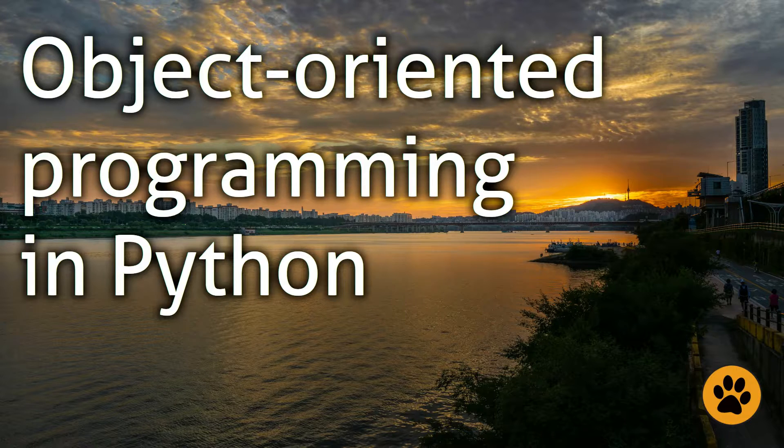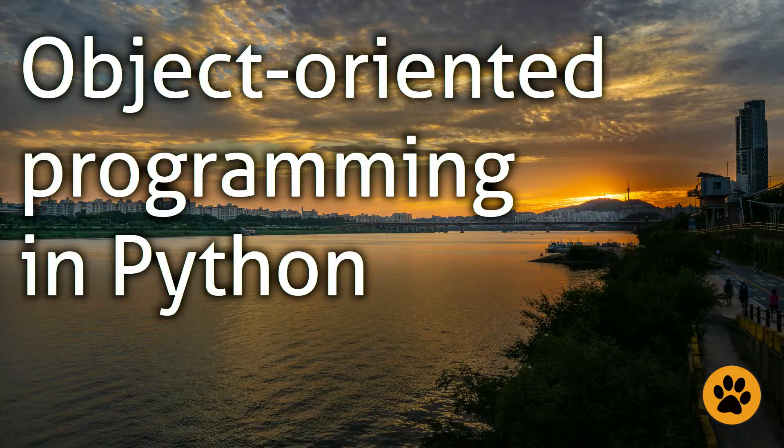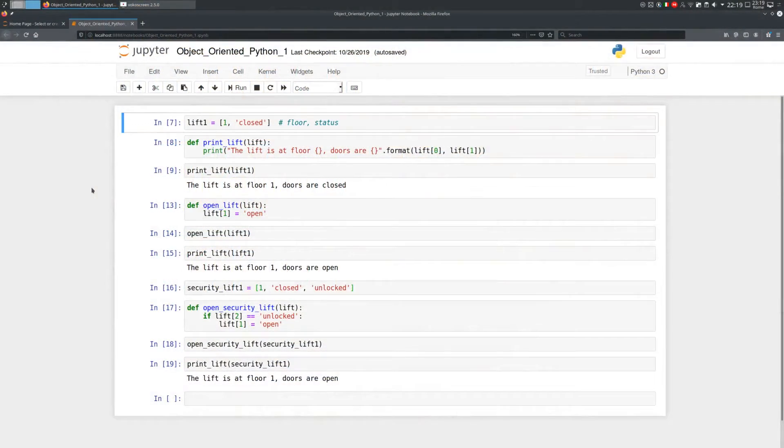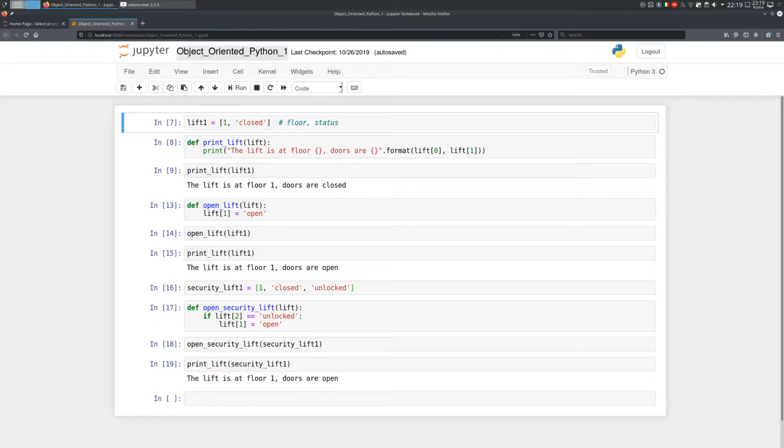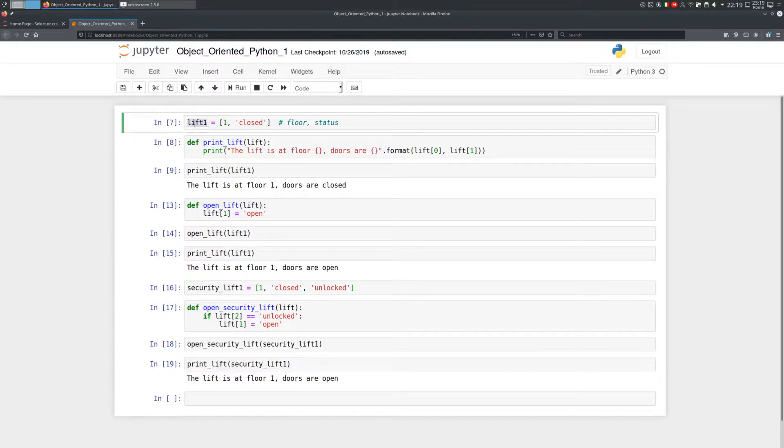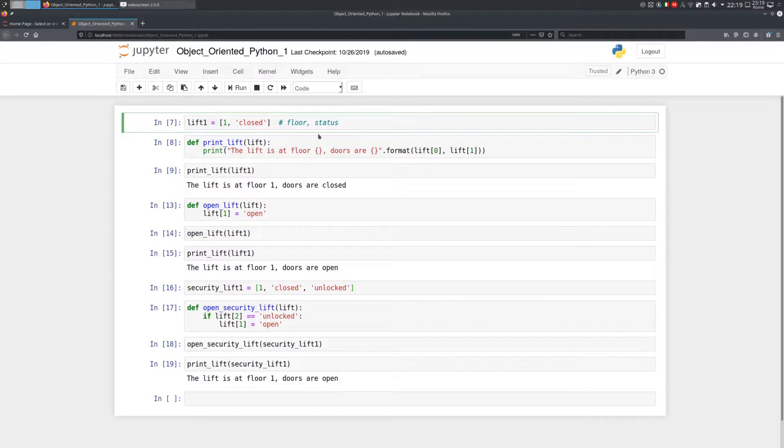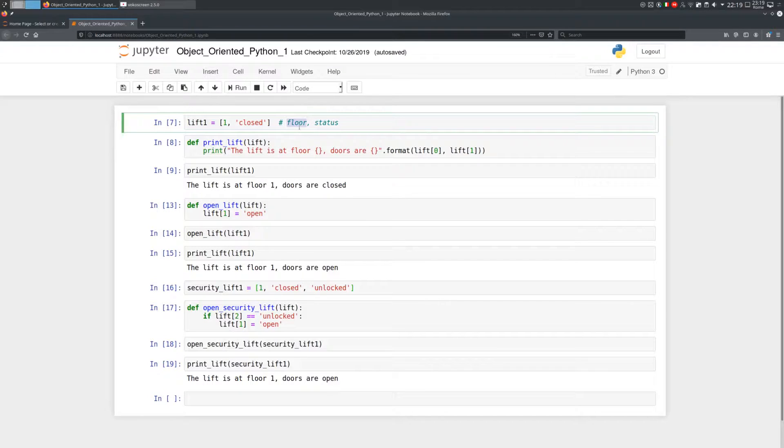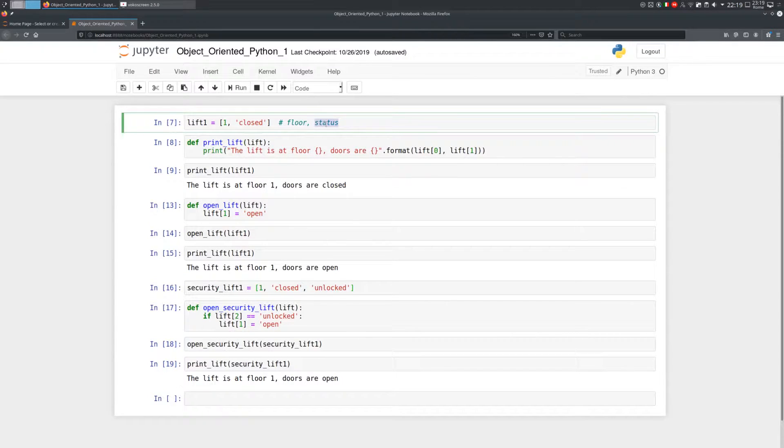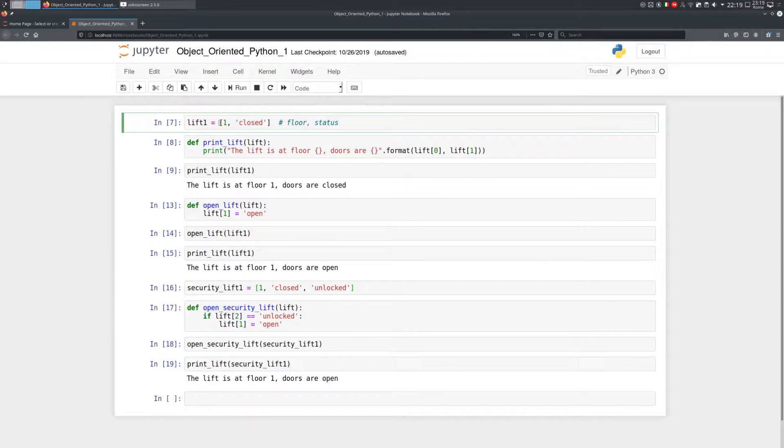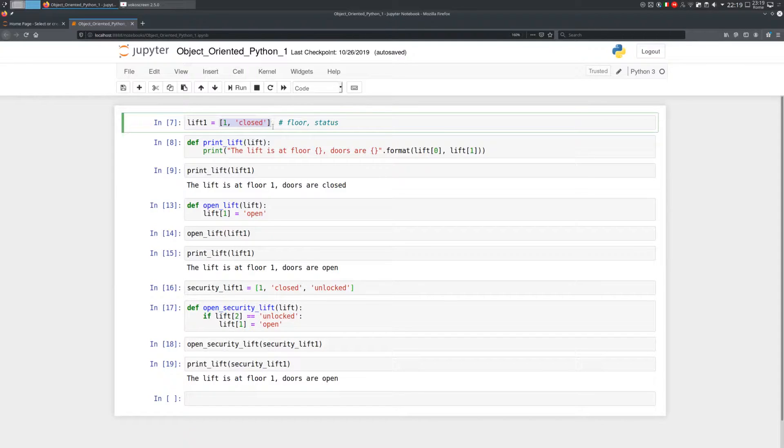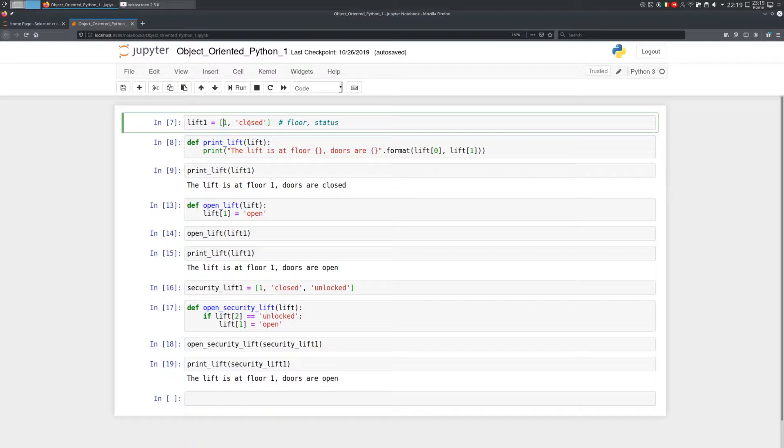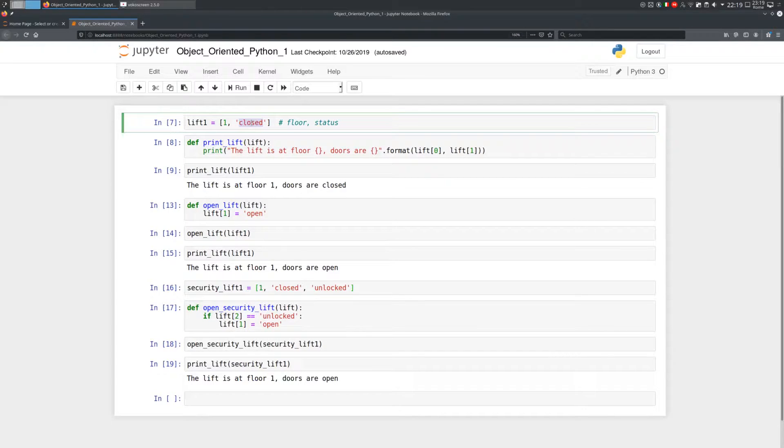Let's start with the reason why object-oriented was invented. Here in my Python notebook, I defined a structure called lift. With this structure, we keep track of the status of a lift. We know the floor the lift is at and the status of its doors, which can be open or closed. The Python implementation of the structure is very simple. It's a list of two values. The first one is an integer representing the floor, and the second one is a string.